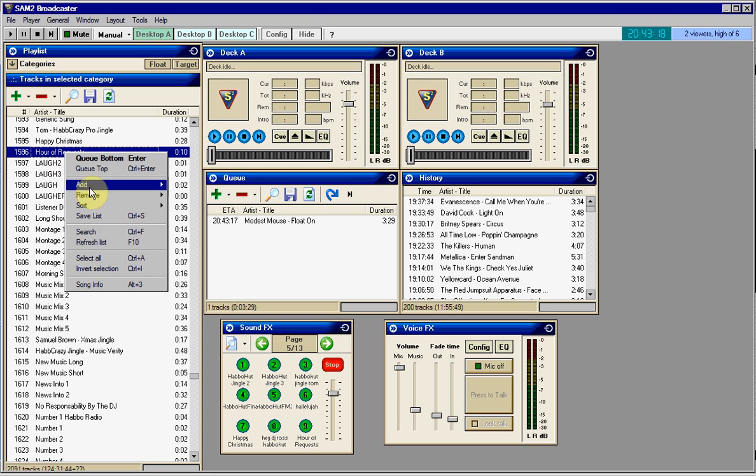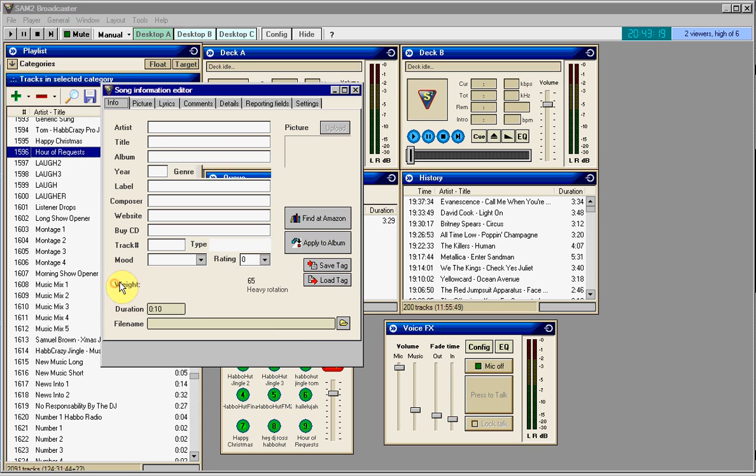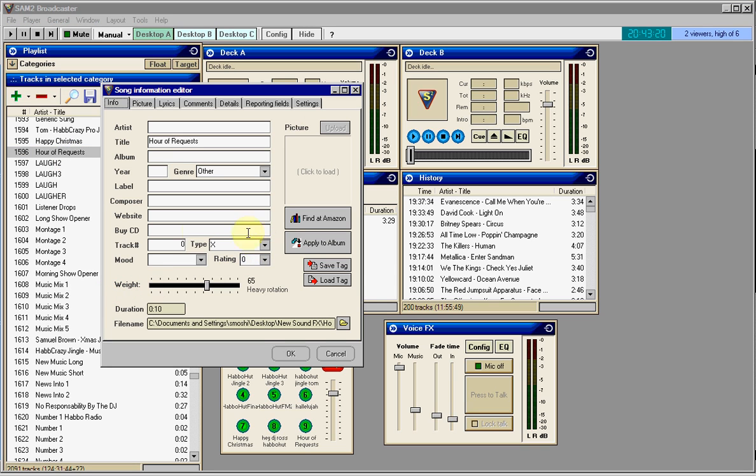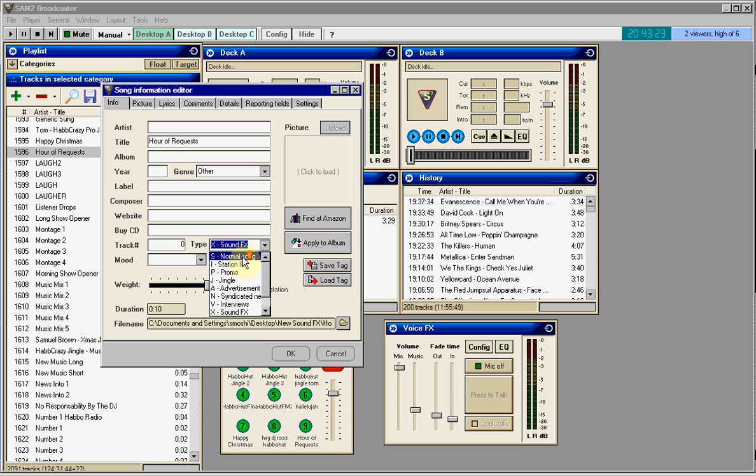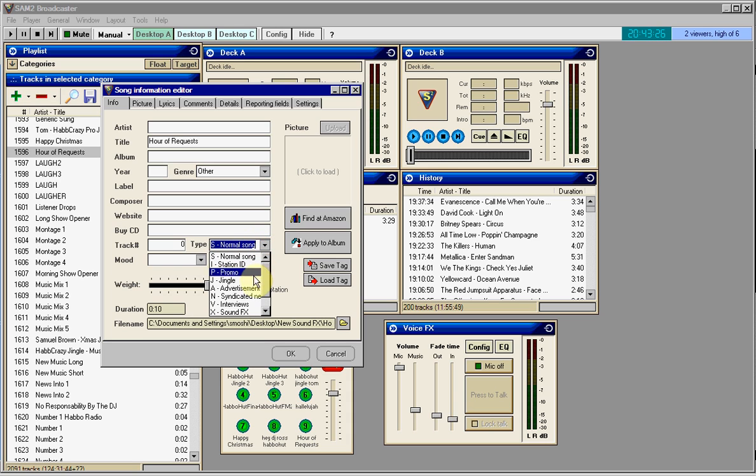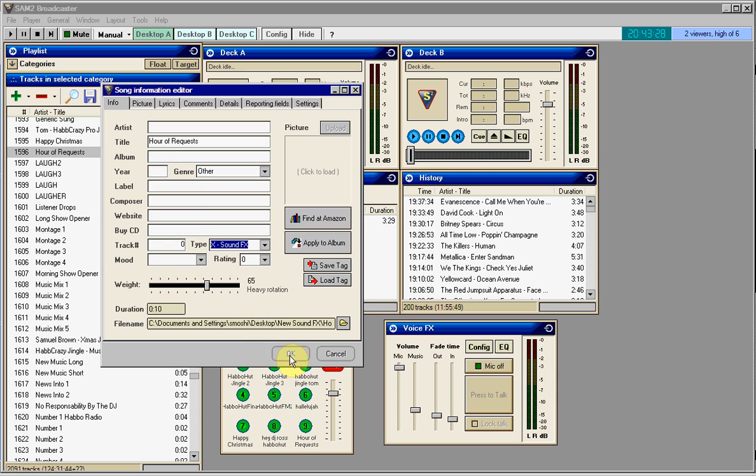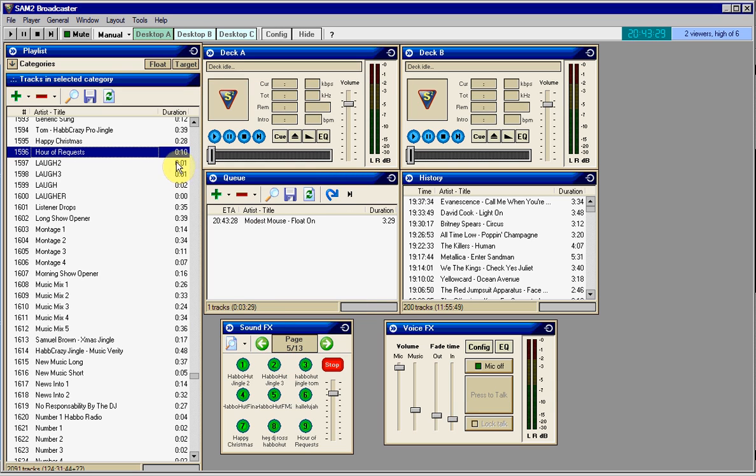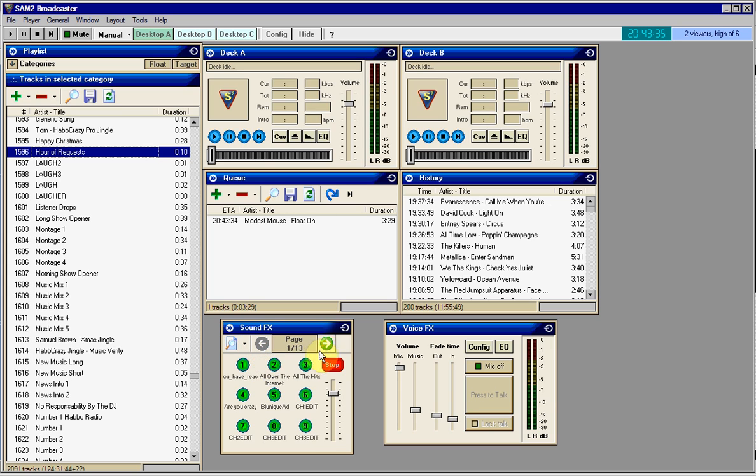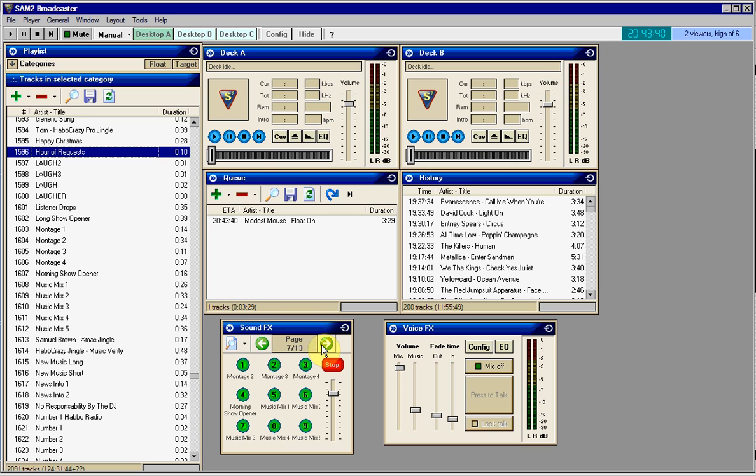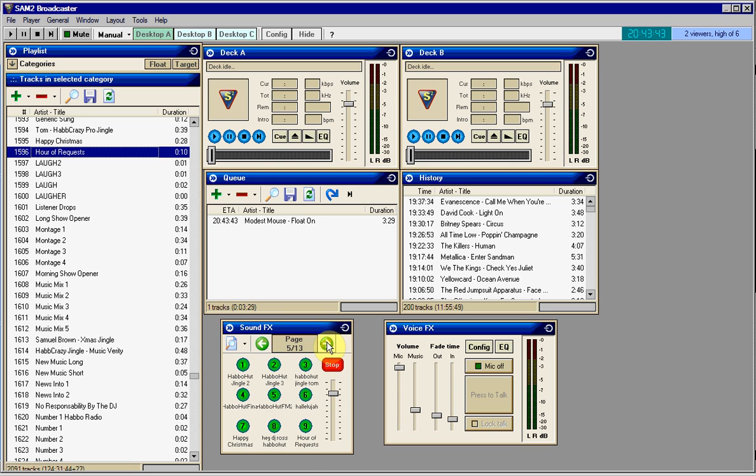We would right click, go to song info, go to the type, and most of the time it would be on normal song. Just click the down arrow and go to sound effects. And it is now in here. Most of the time you can just click the drop down arrow, click sound effects, and it should be in there.